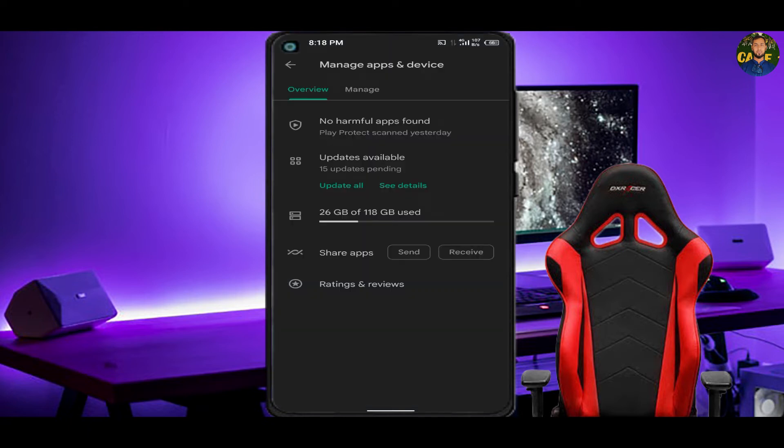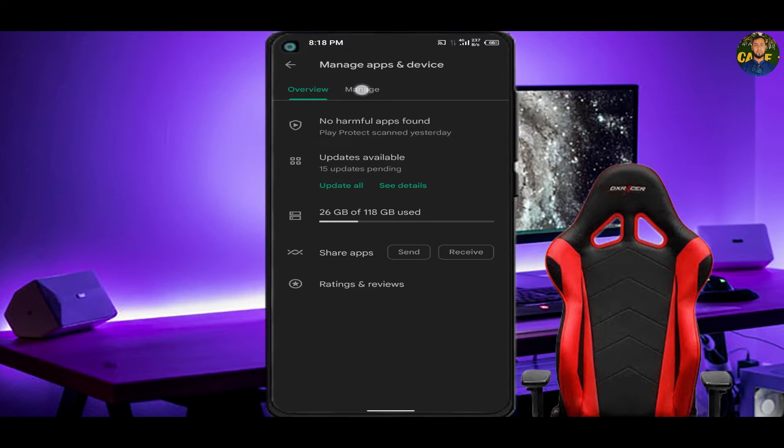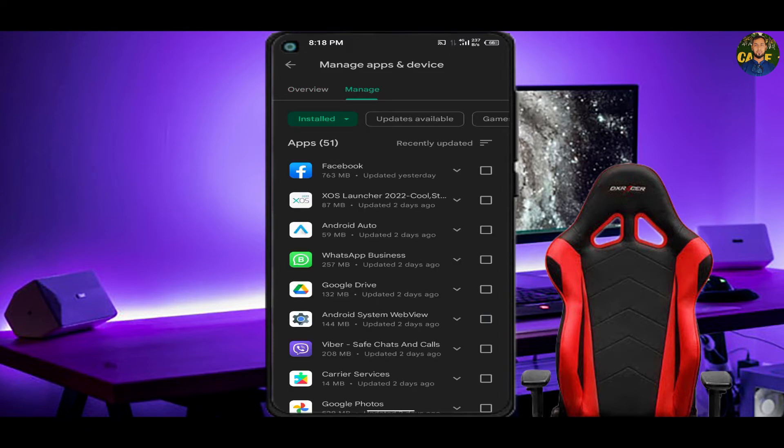We click on the manage apps and device and then we will open it. Now click on the menu. Now you can see many buttons there - there is a button for uninstalled apps.